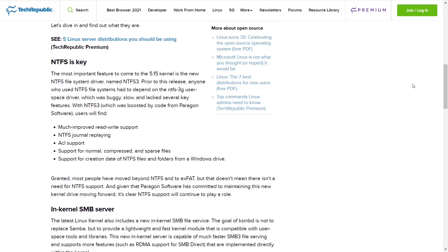Prior to this release, anyone who has used NTFS file systems had to depend on the NTFS-3G user space driver, which was buggy, slow, and lacked several key features. With NTFS3, which was boosted by code from Paragon, users will find much improved read-write support, NTFS journal replaying, ACL support, support for normal compressed and sparse files, and also support for creation dates of NTFS files and folders from a Windows drive.